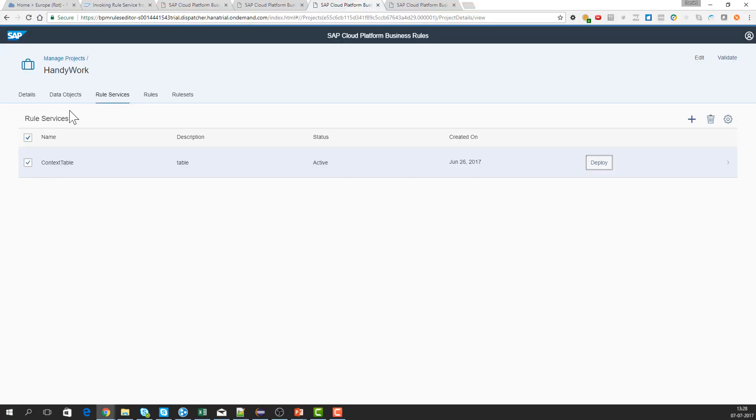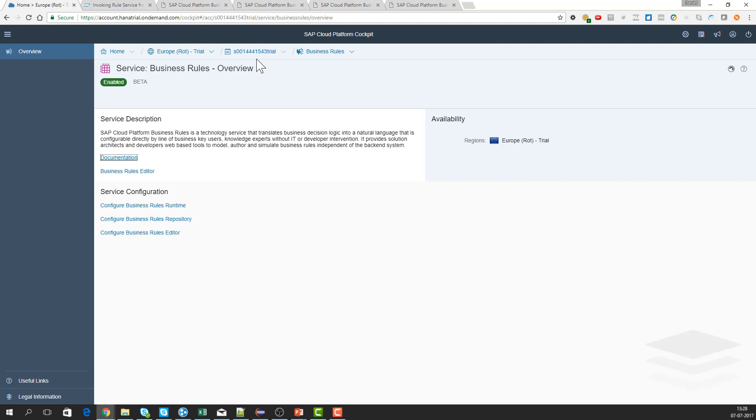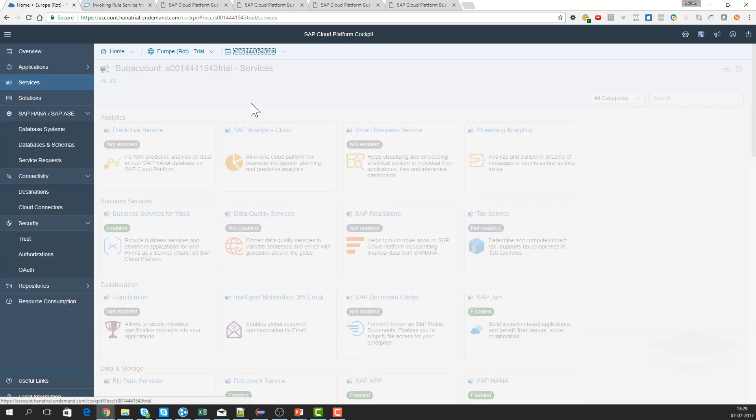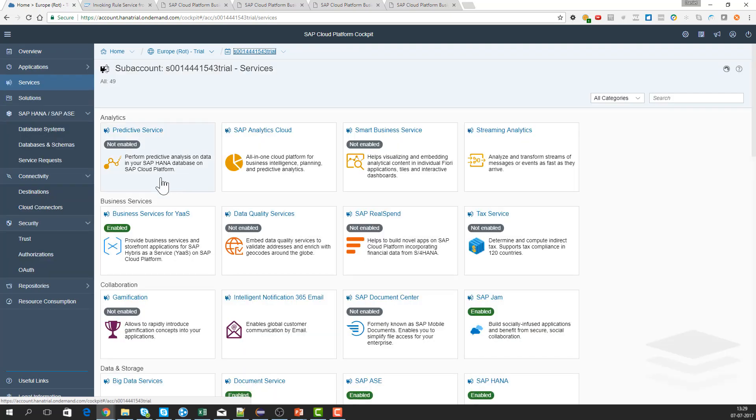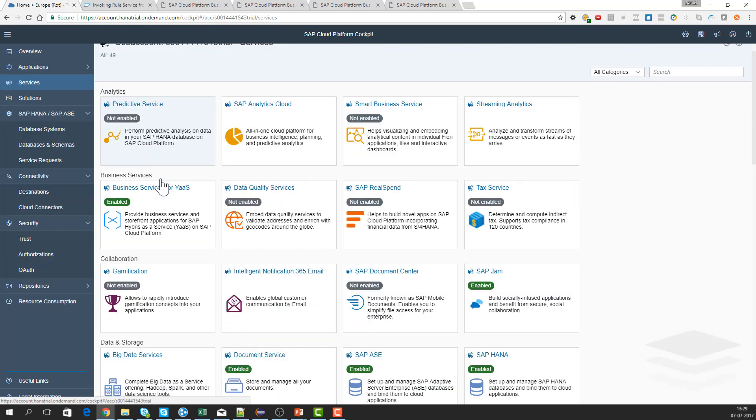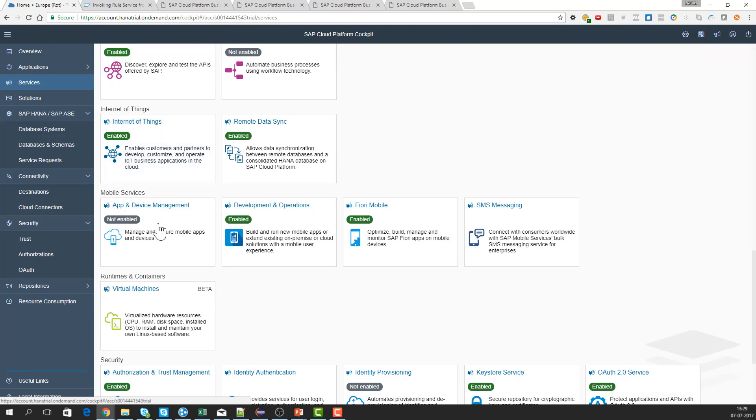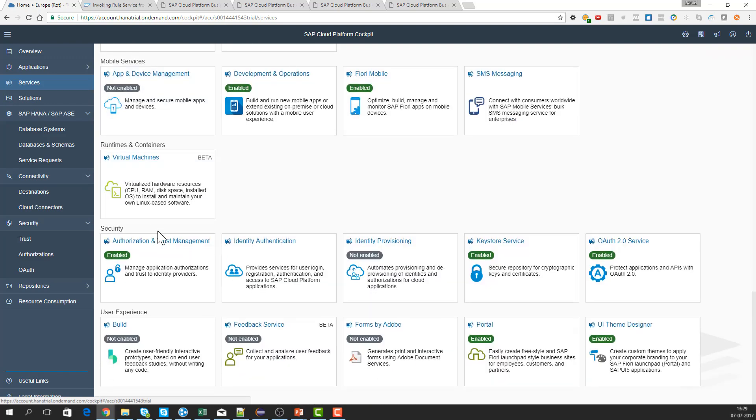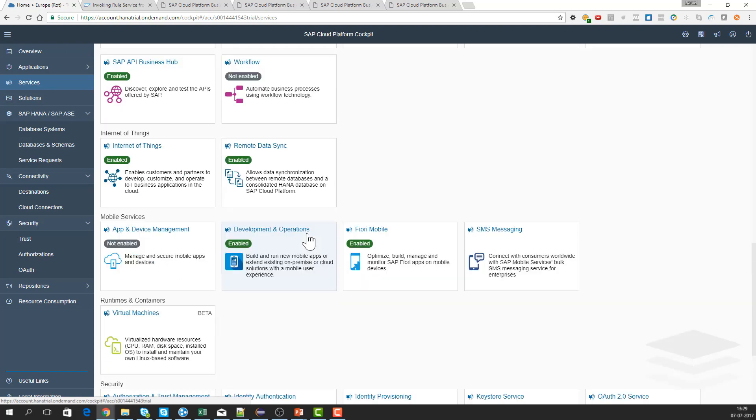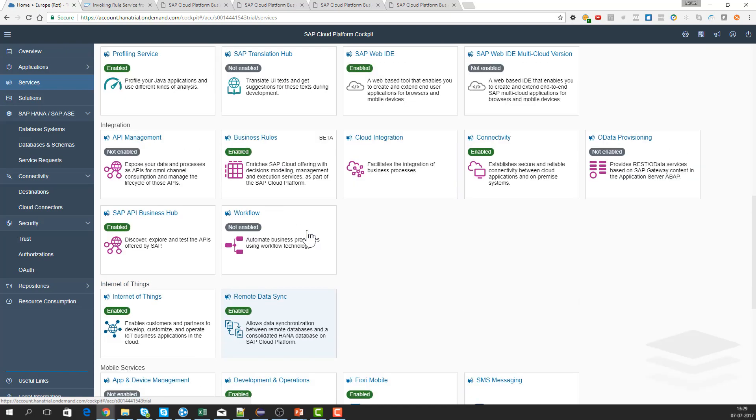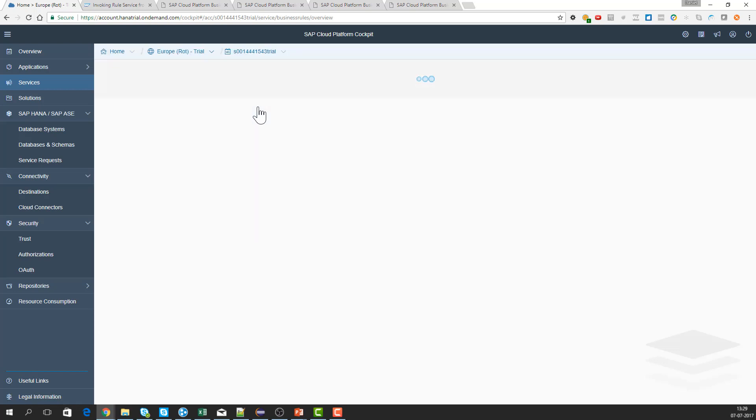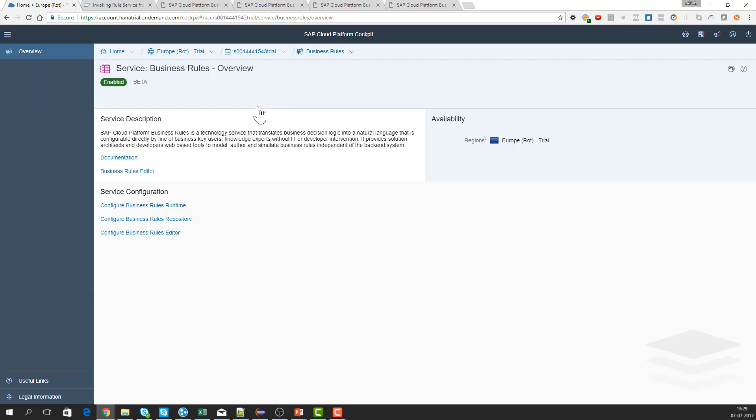The first thing we need to do is go into this one. Here we have our business rules, or start one step further out. Here I have the services on our BRM system, so here we have all the services.